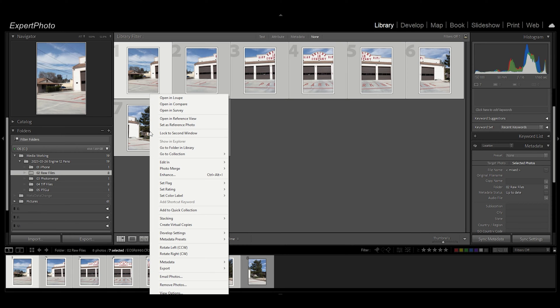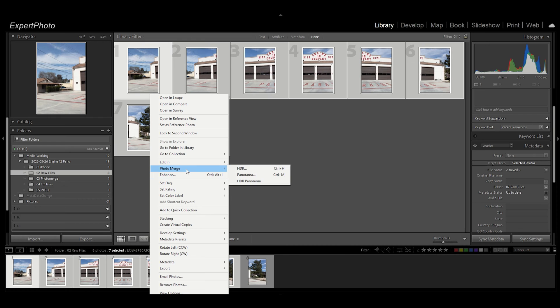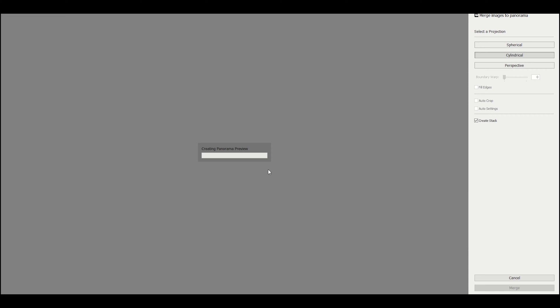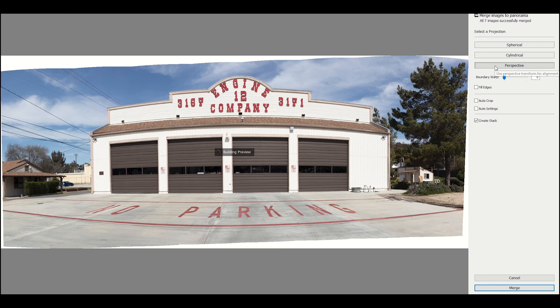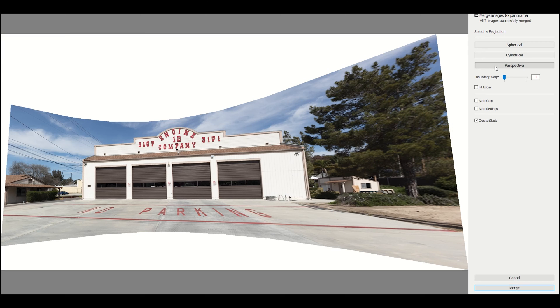You all know how to do this but I'll just do it real quick. You go to Photo Merge Panorama. The window comes up and if you choose Perspective for this particular shot, oh my gosh, this is never going to work.